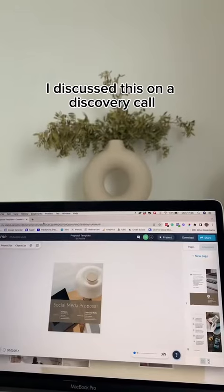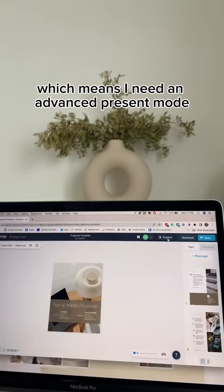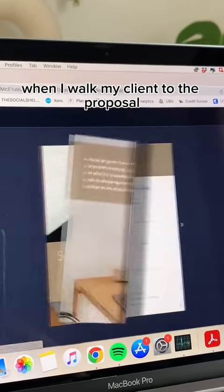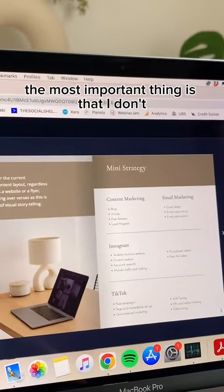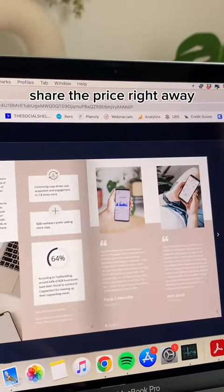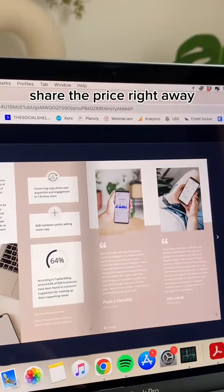I discuss this on a discovery call, which means I need an advanced present mode. When I walk my client through the proposal, the most important thing is that I don't share the price right away.